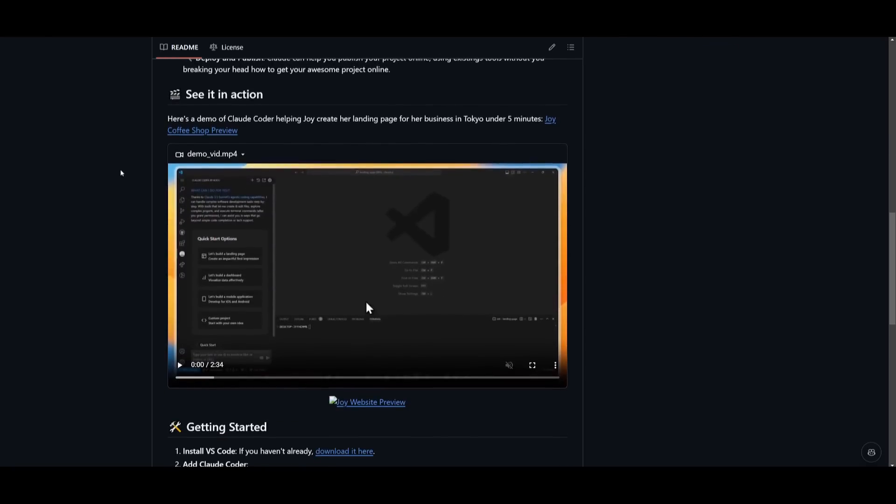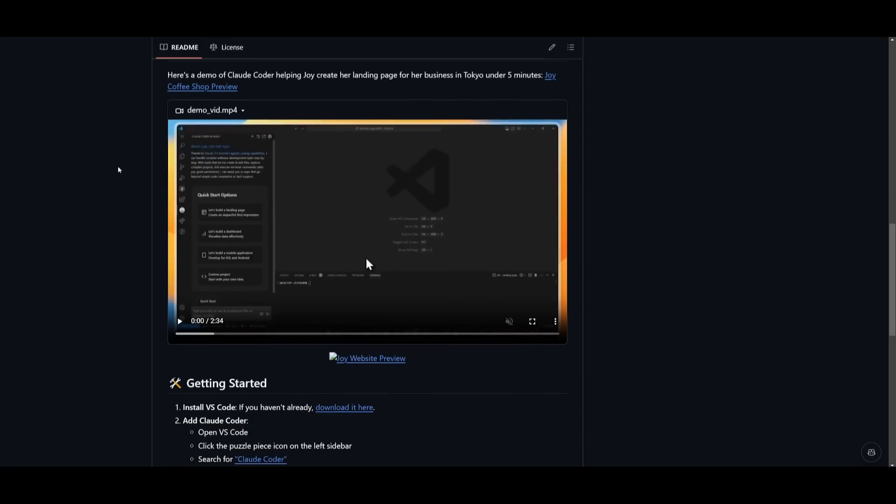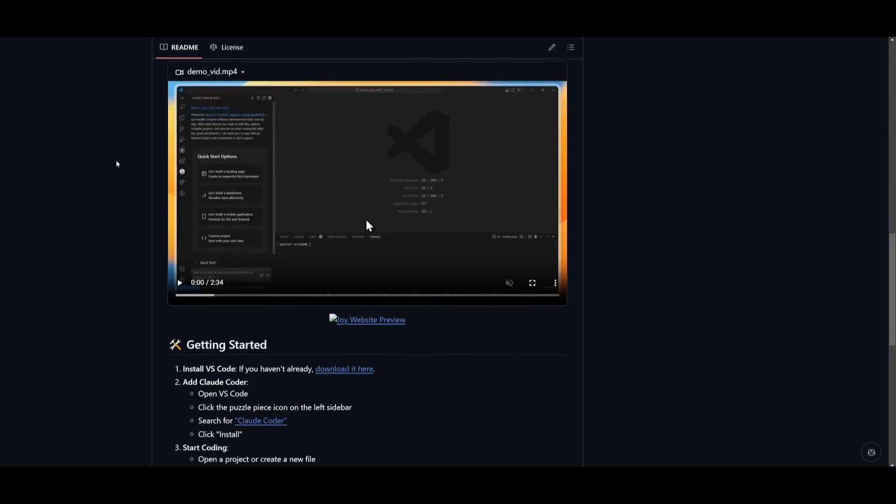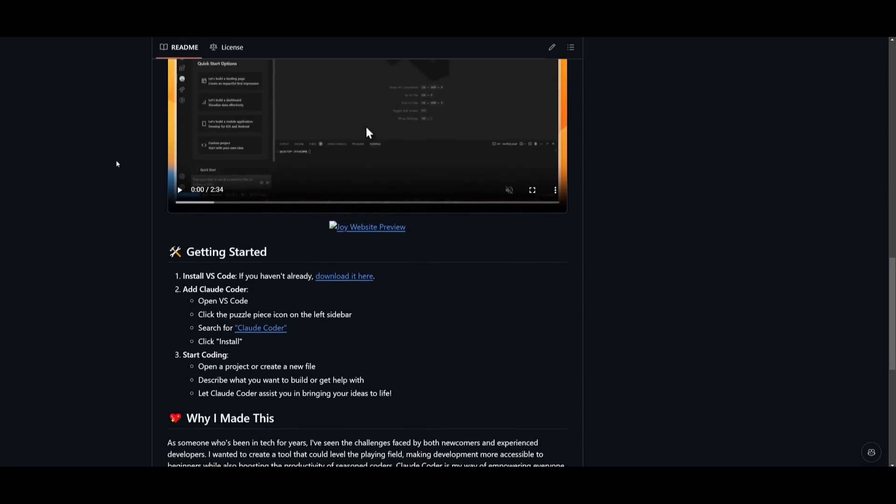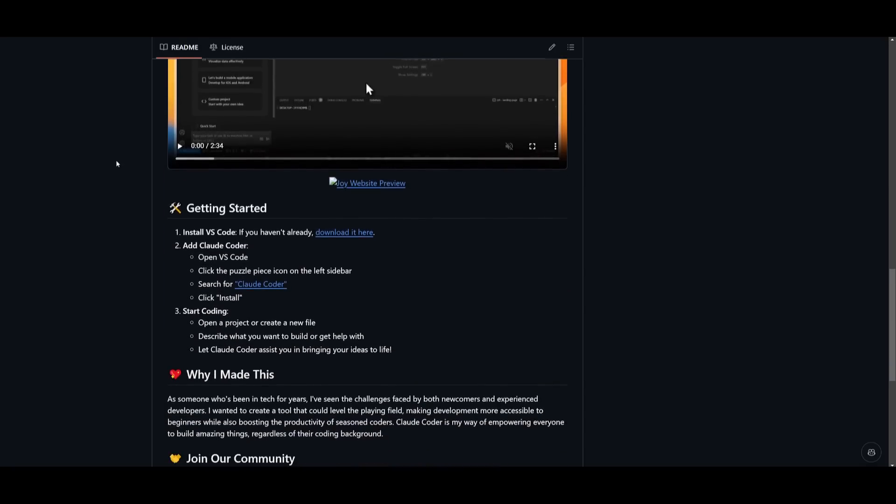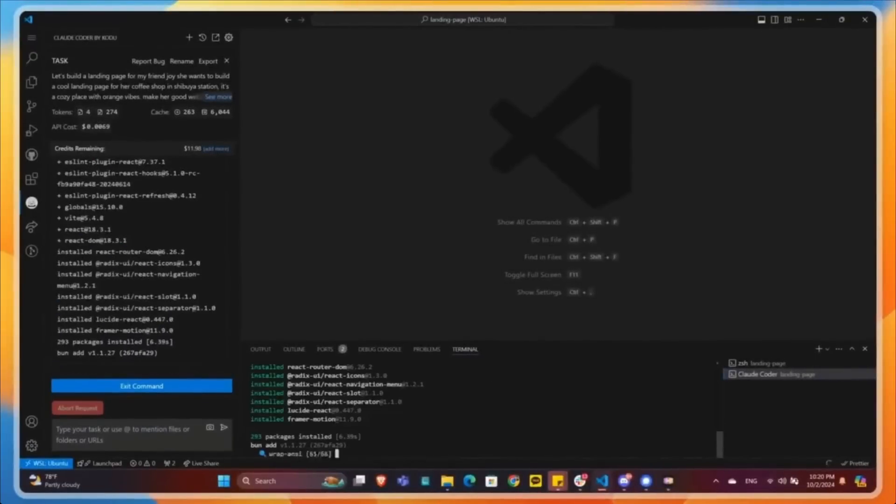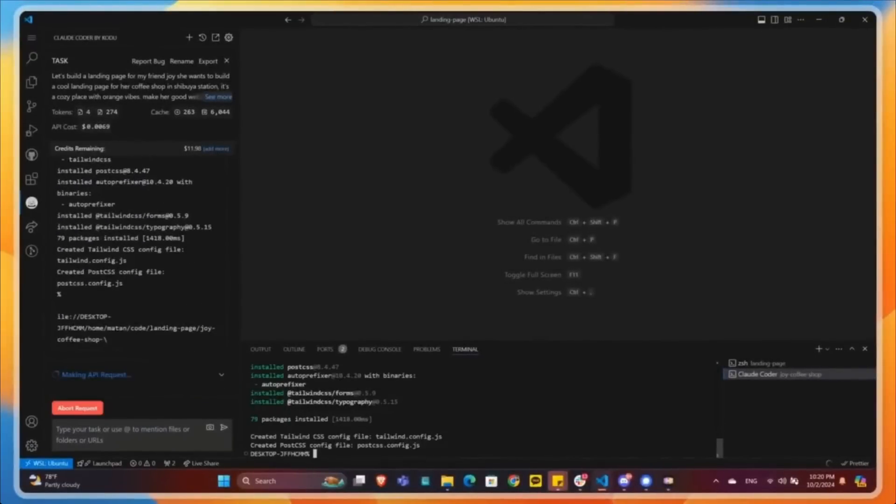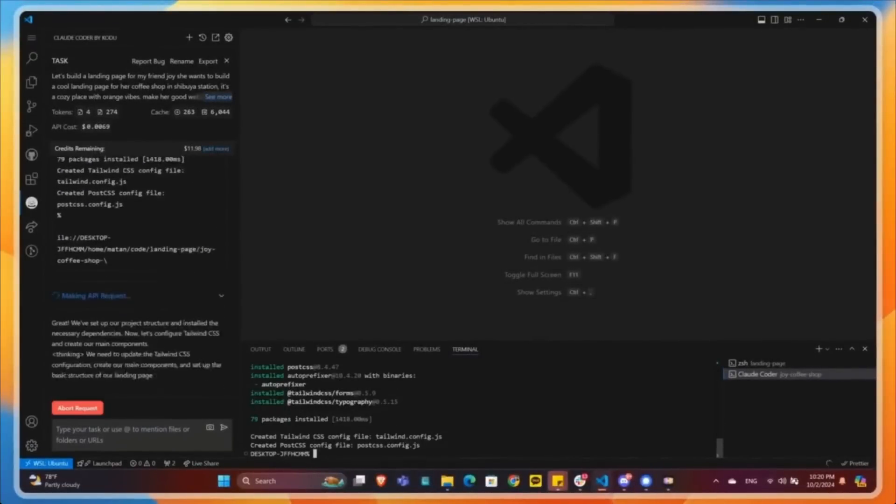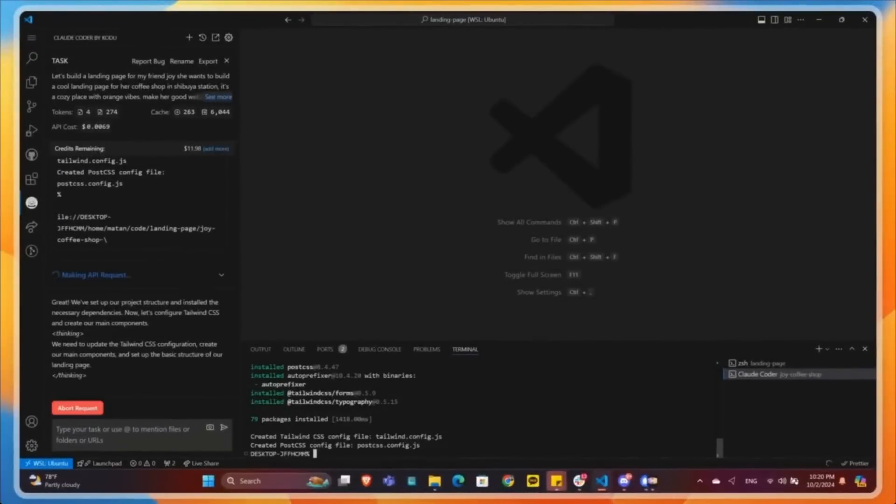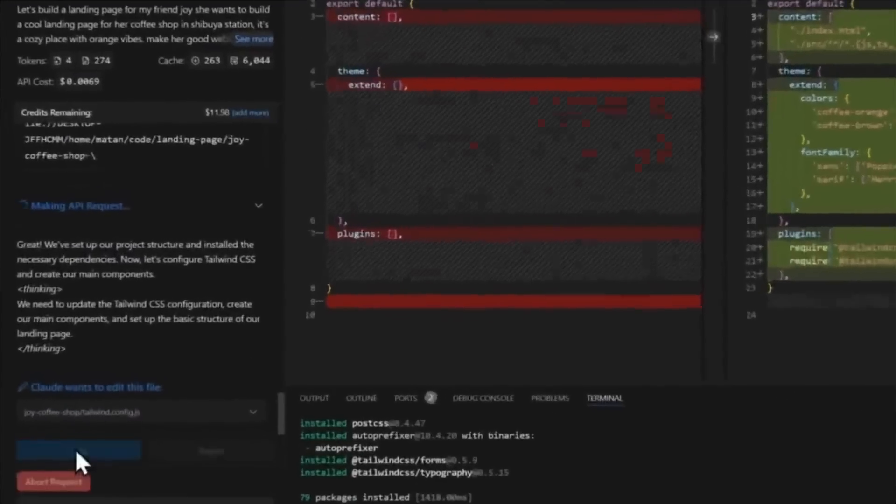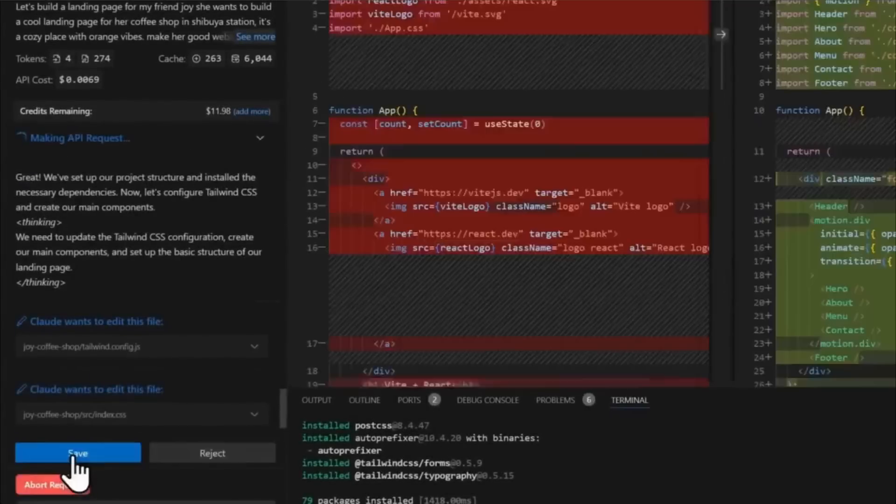You have the ability to integrate web and voice interaction for unique development experiences, and it is also aiming to tackle a broader range of coding challenges. Here is a demo video of Kodu in action, where it's building Joy's coffee shop landing page in just under five minutes.